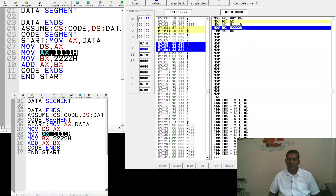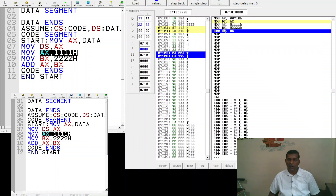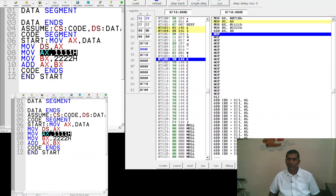The next instruction is 'MOV BX, 2222h', so the value 2222 is copied into BX. After that, 'ADD AX, BX' adds the contents of BX into AX, and the final result is stored in AX. After executing, AX holds the value 3333h. This is how we write and execute our first 8086 program.